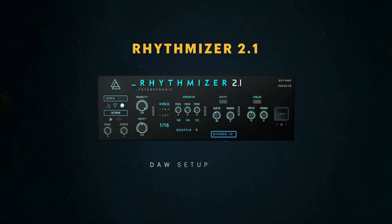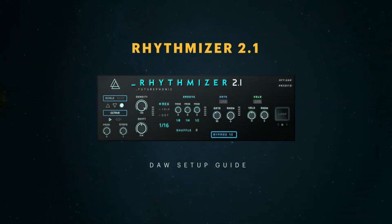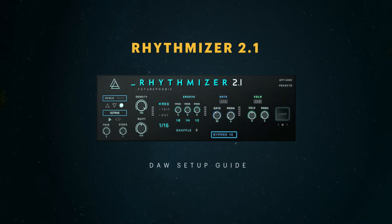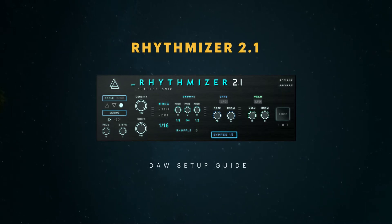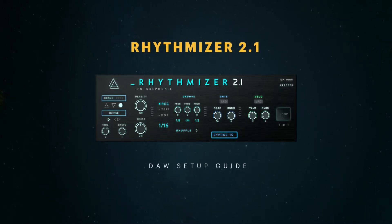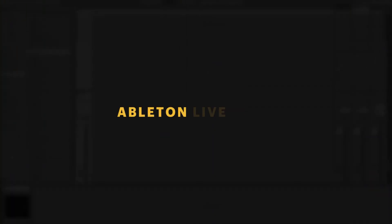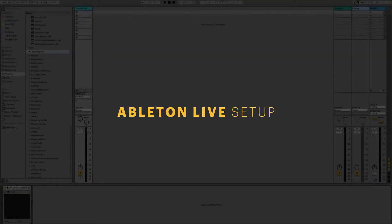Today we're going to be looking at setting up Rhythmizer in several different DAWs. Check out the chapters underneath and skip ahead to your DAW. Let's start off with Ableton Live.